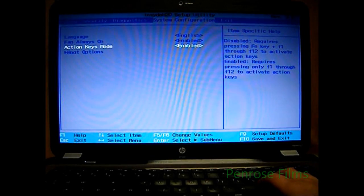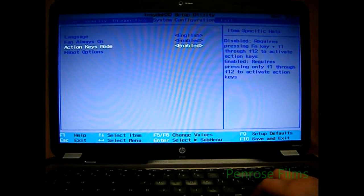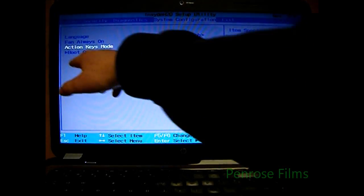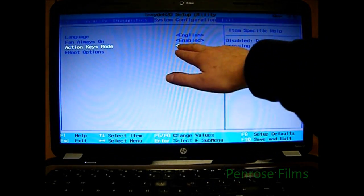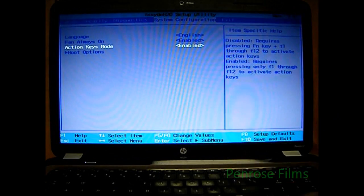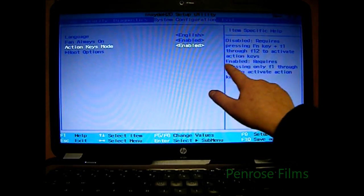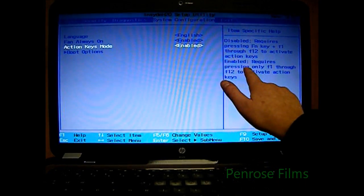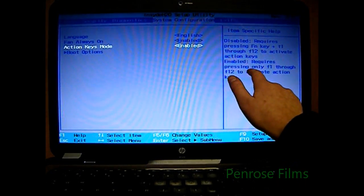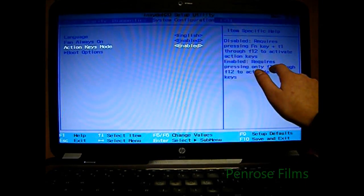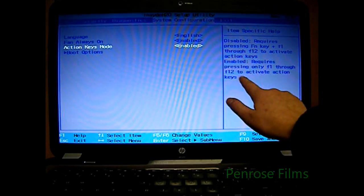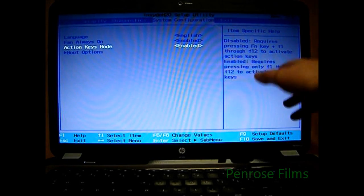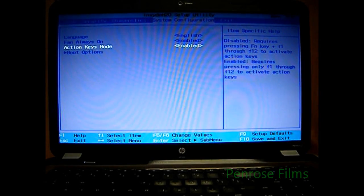And as you see, on mine, Action Keys Mode is enabled. And you'll see when it's enabled, it requires pressing only one of the function keys for the action keys to work.